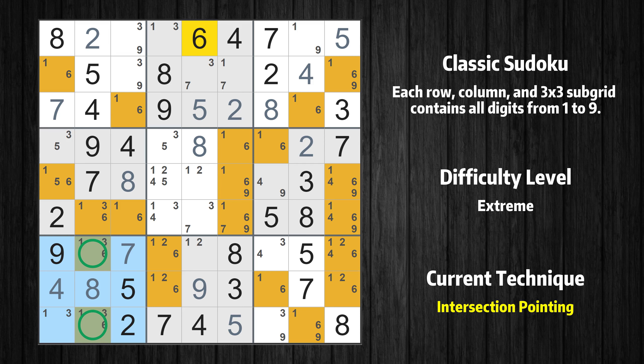There is an intersection with another region in subgrid 7. Value 6 has to be in one of the marked cells, so it cannot be in any other cell in column 2.